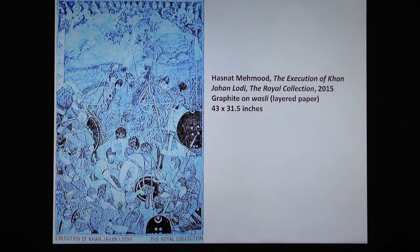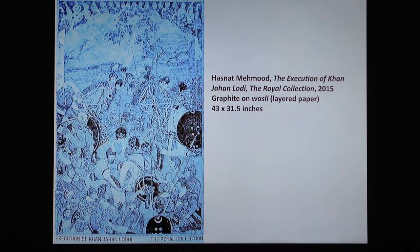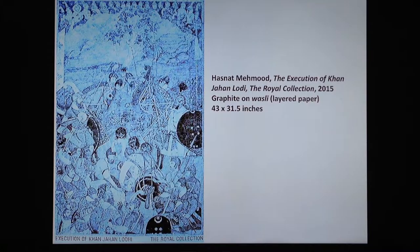One of the eventual results of colonialism has been that art and jewels, among other cultural artifacts from the empire, have been transplanted to museums in the United States and Europe. Paintings that were part of illuminated manuscripts made in Islamic and Hindu kingdoms that ruled South Asia in the past are now part of collections at institutions like the Victoria and Albert Museum. Hasnat Naimud has copied some of these artworks to draw attention to this phenomenon.